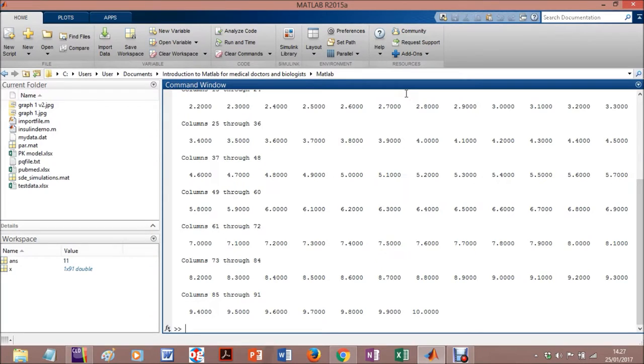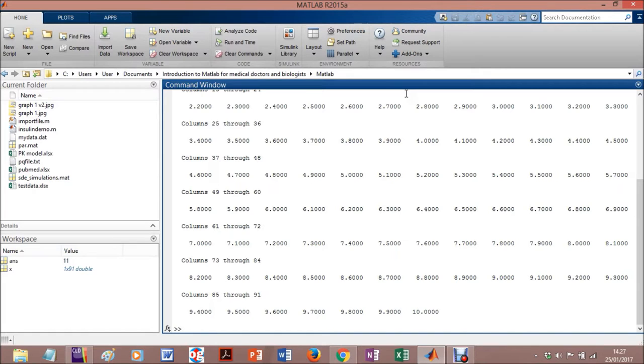One, zero point one. I'm not getting into detail, but you can plot functions of that. You can do plots and you can do whatever you want.